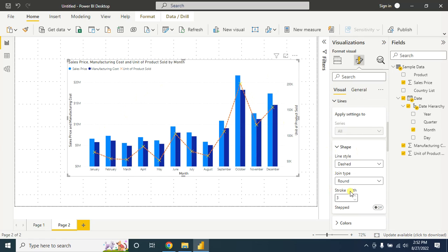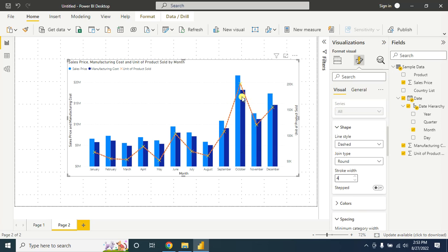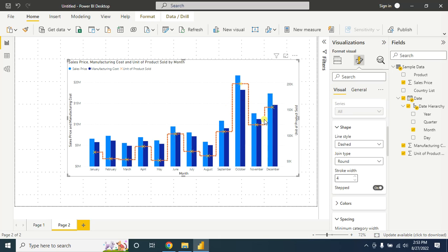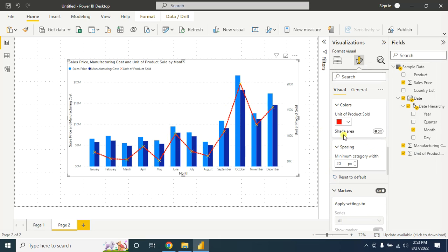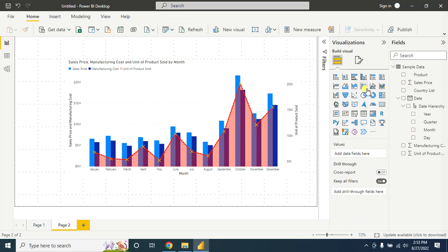In the line, you can also change this line from solid to dash, and change the stroke width — let's make this line a little bit thicker. Now it looks good. You can also style this line differently, change the line color from here, and also turn on the shade area below this line.